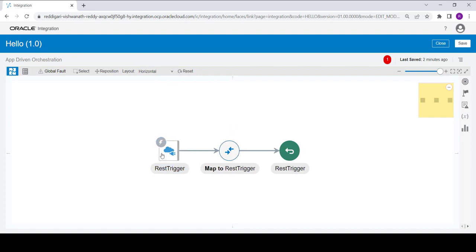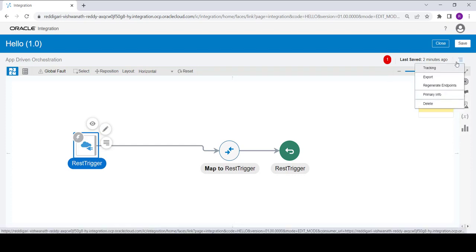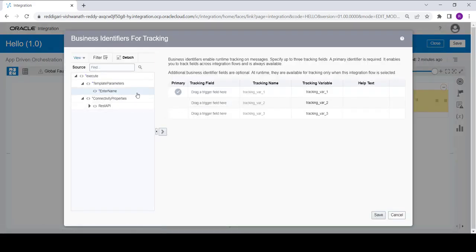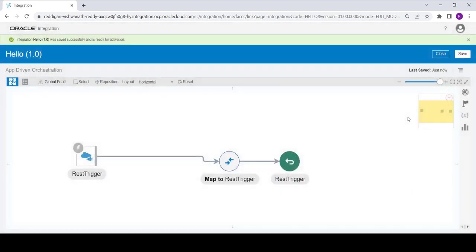I'm just changing the layout. You can see there is one error — this error is basically that it requires a tracking parameter, which is mandatory for any integration. To assign the tracking parameter, click on the hamburger icon, click on tracking. Since we have a template parameter called 'enter name' as our input parameter, we will use that same variable to track this integration. Select it, move it to the right side, and click on save.